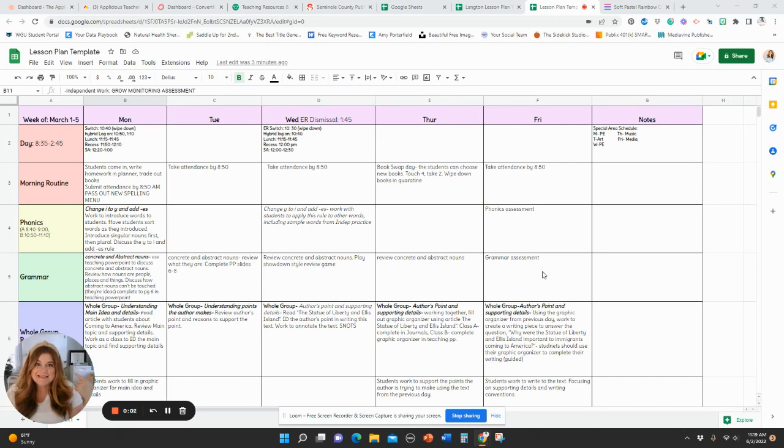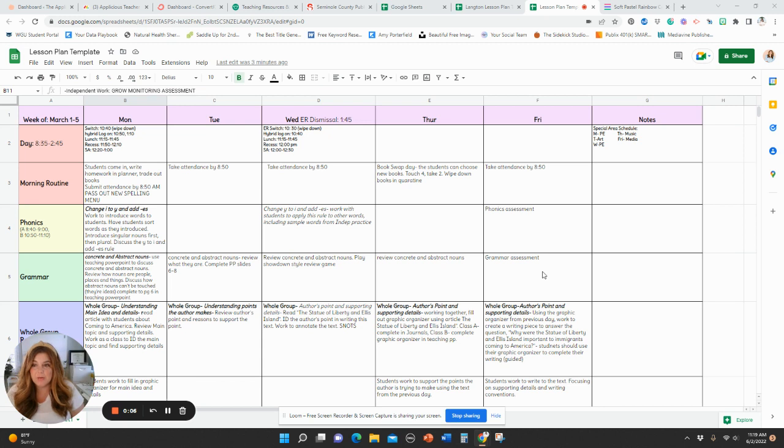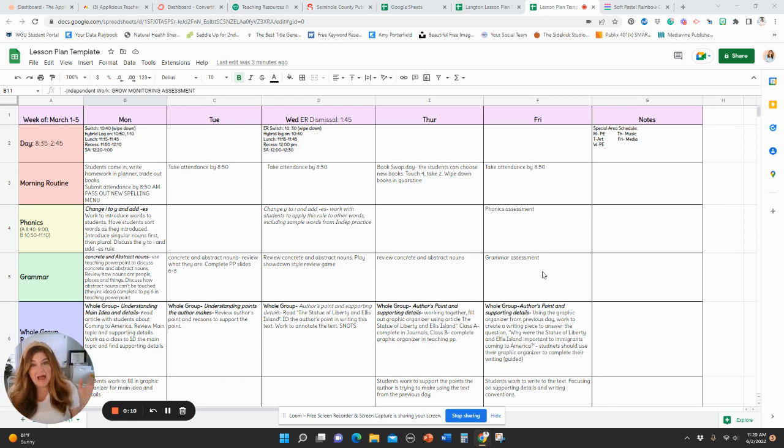Hey there, friends. It's Leigh here from The Appalicious Teacher, and today I'm going to share with you a quick tutorial about using Google Sheets to create a lesson plan template.